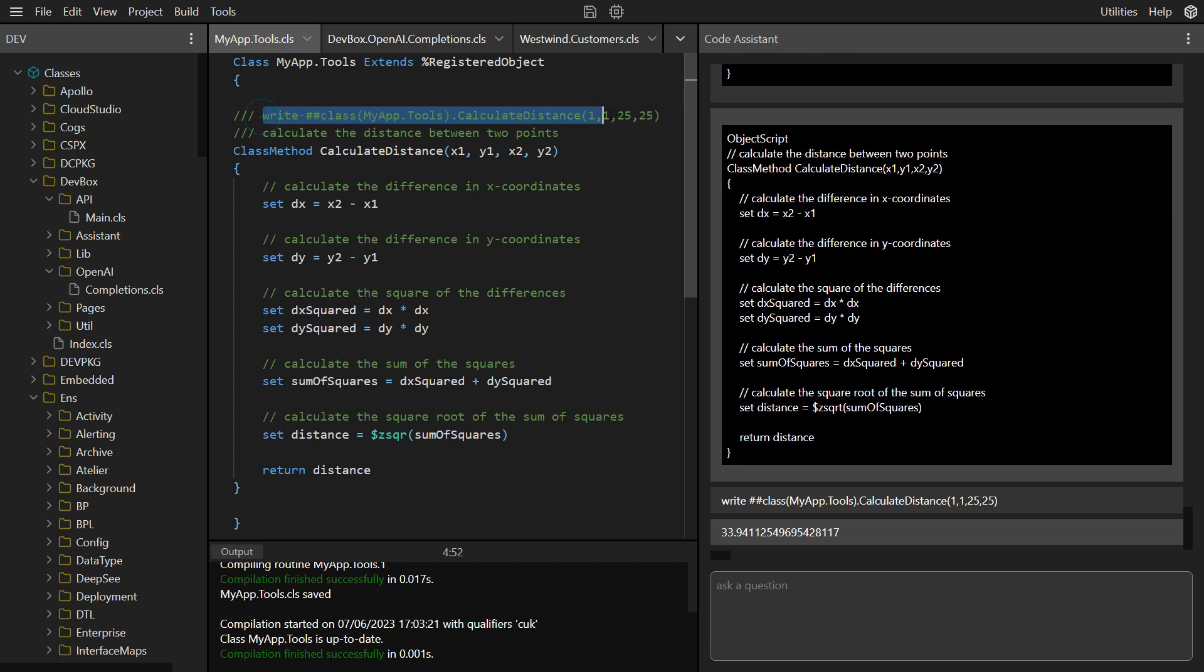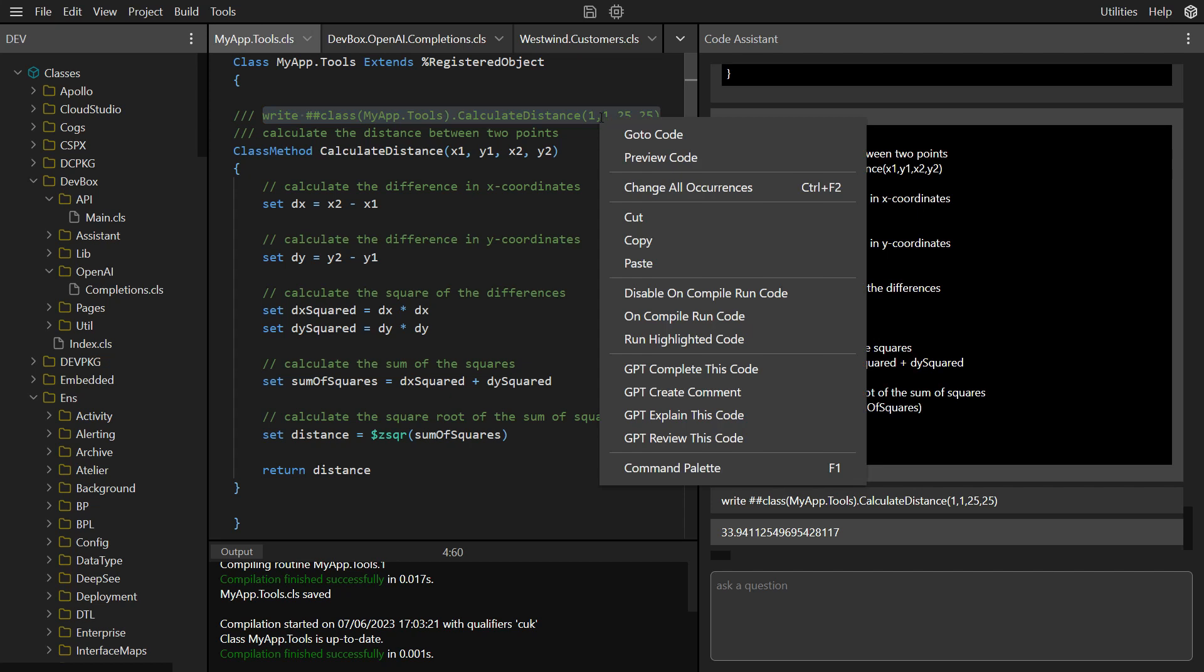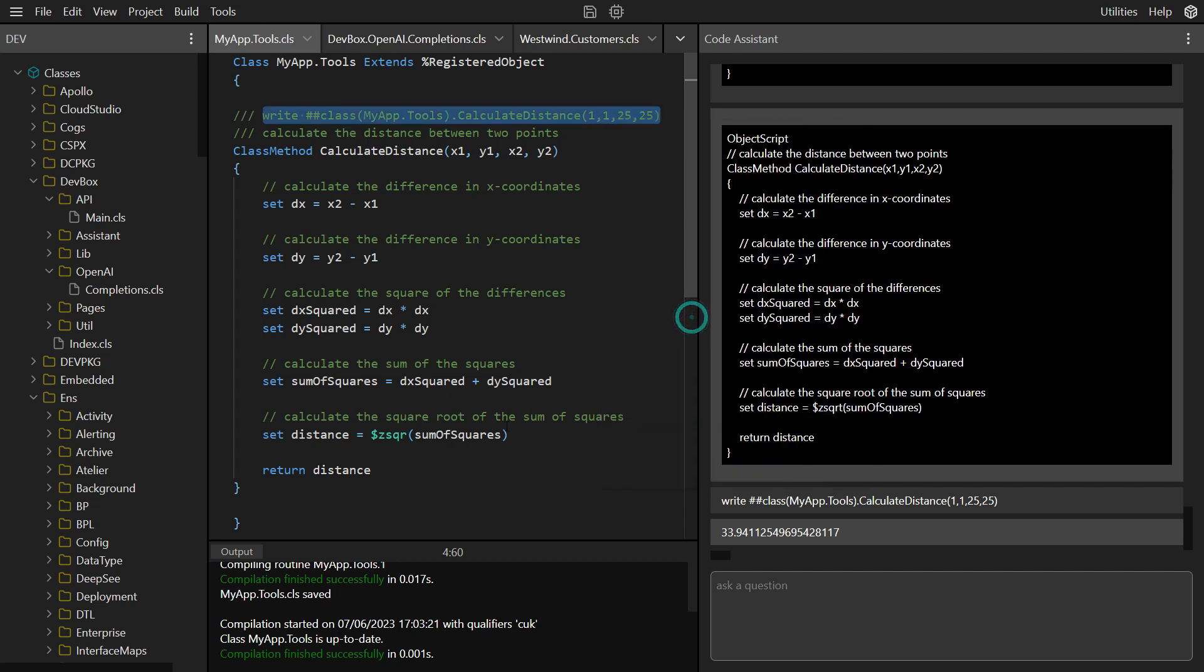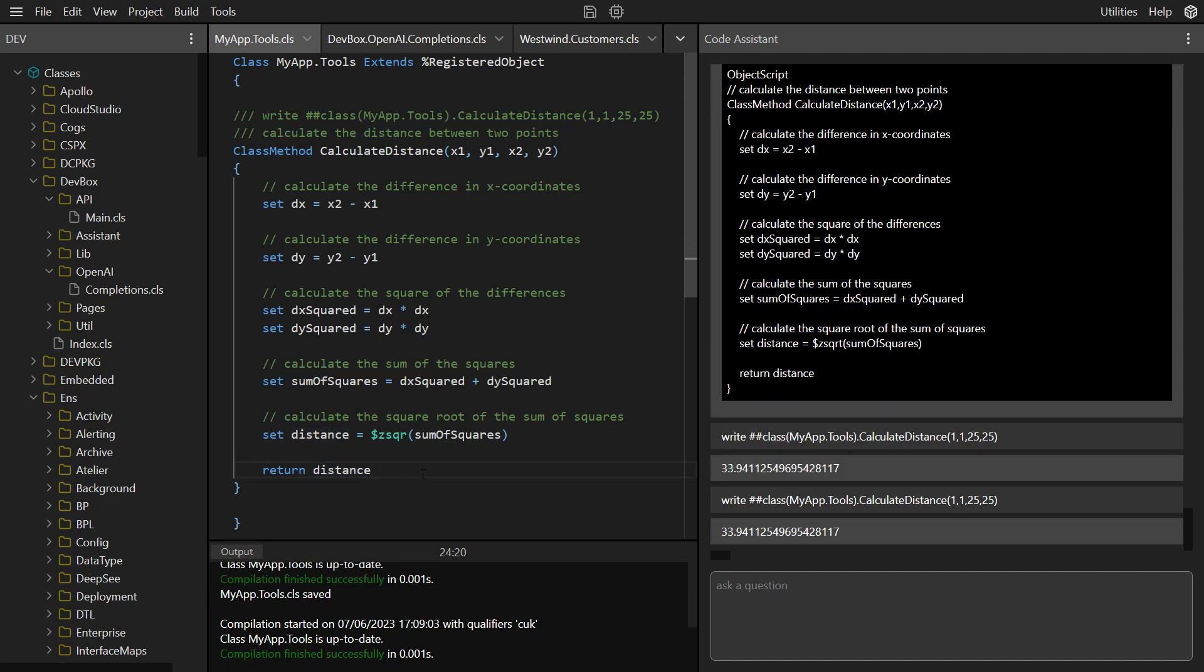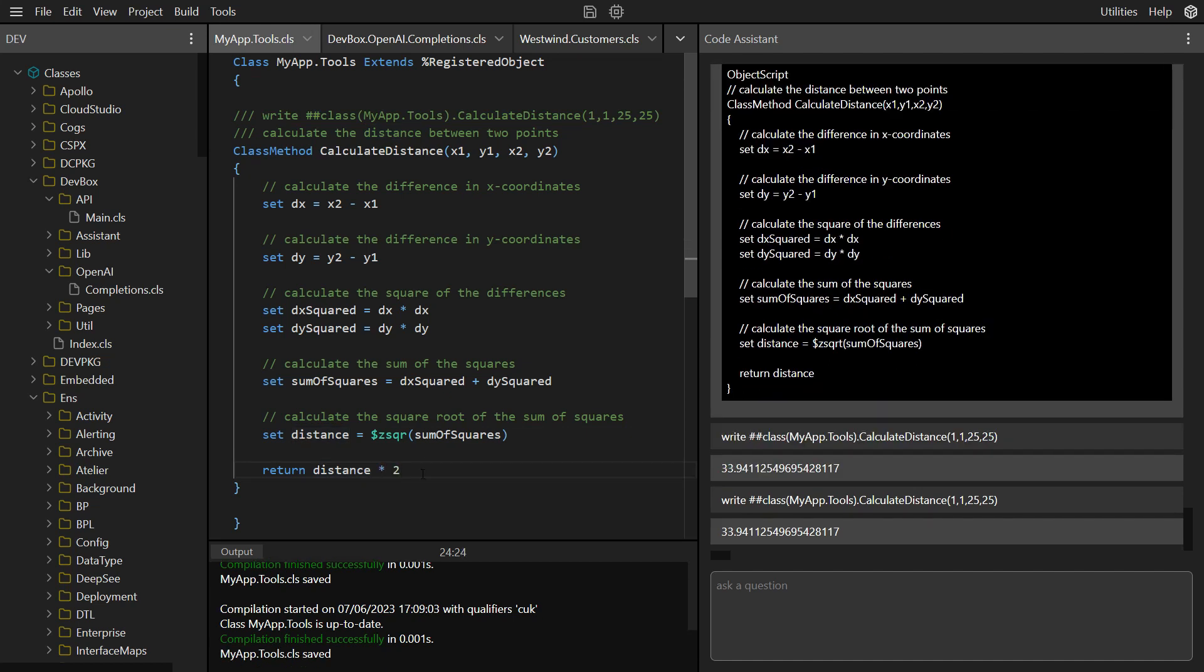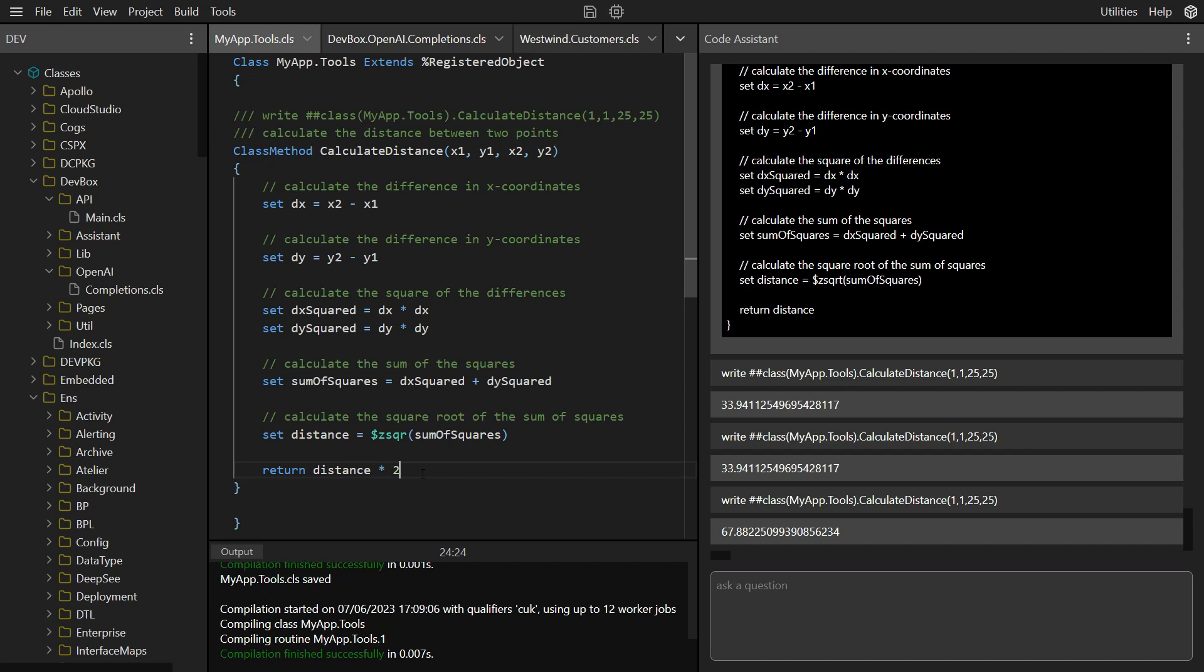You can even ask the Code Assistant to run code every time you compile, allowing you to fix your code faster than ever.